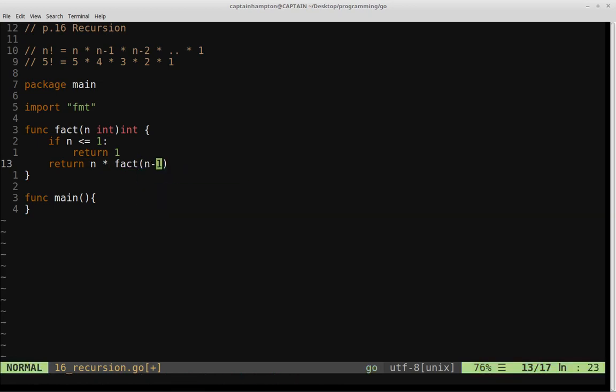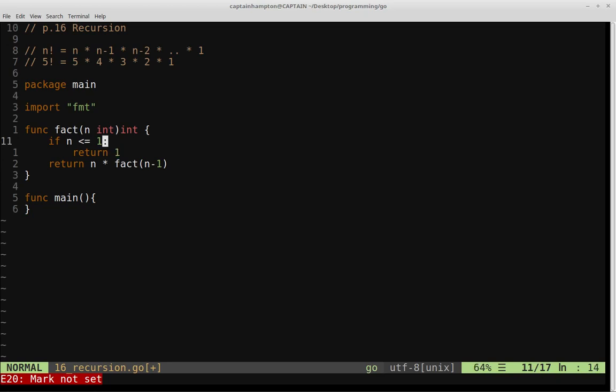Every time we call this factorial function recursively, we're decreasing the value of n. The value of n is decrementing each time we do that. We're doing that until we hit our base case, which gets us out of the function so we don't get infinite recursion.